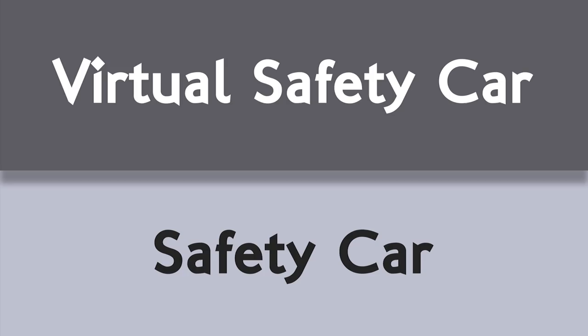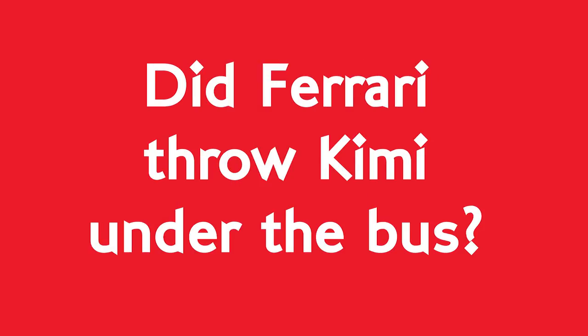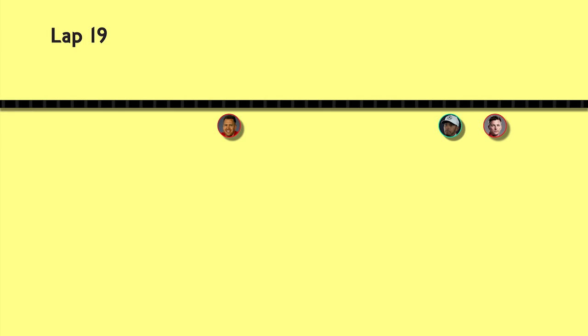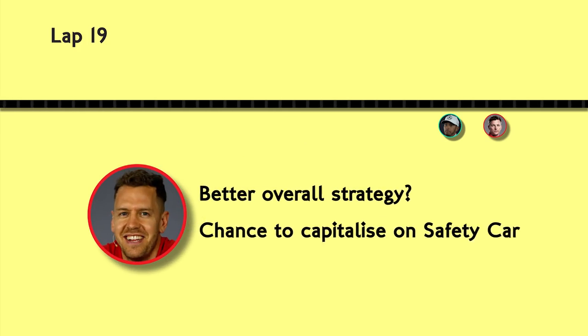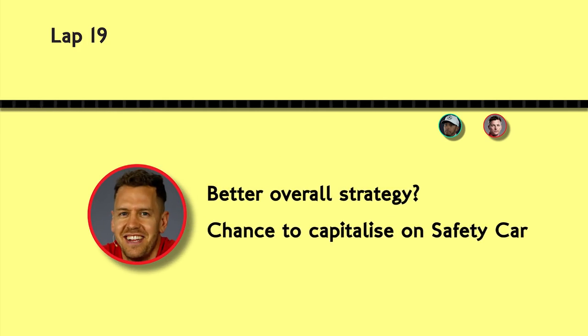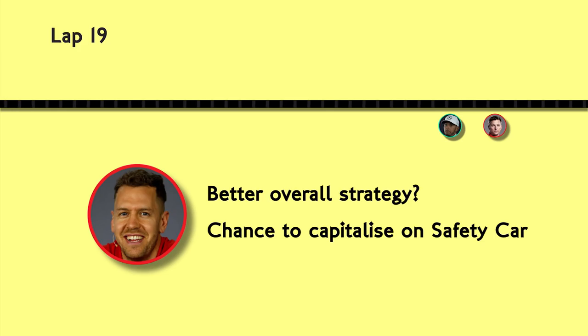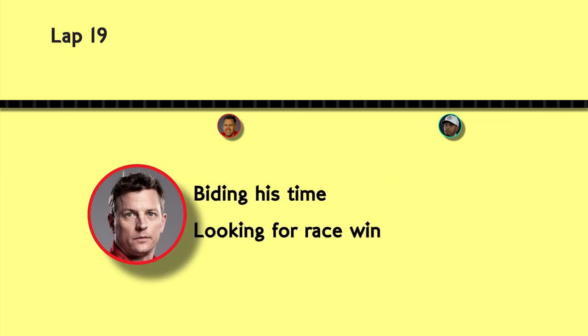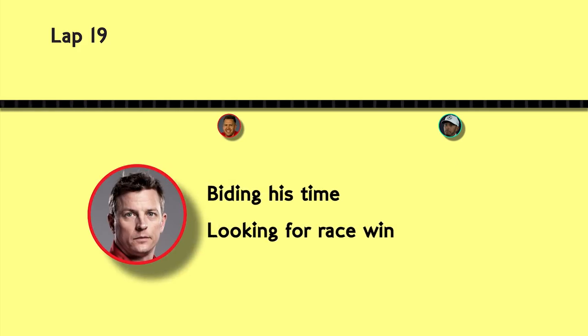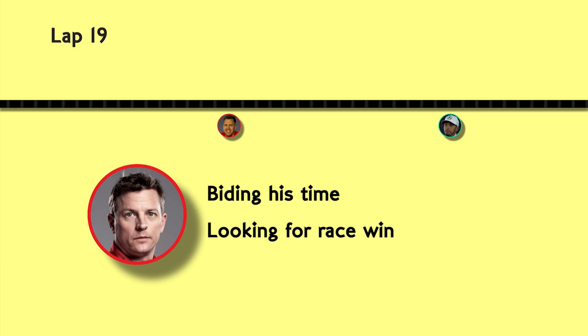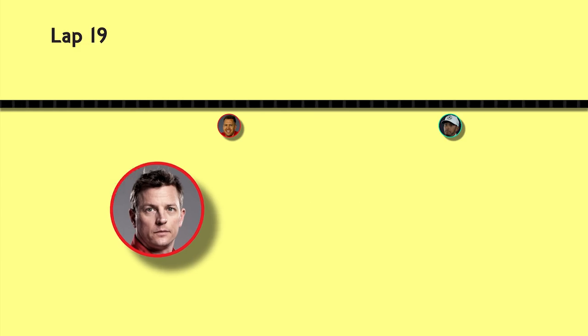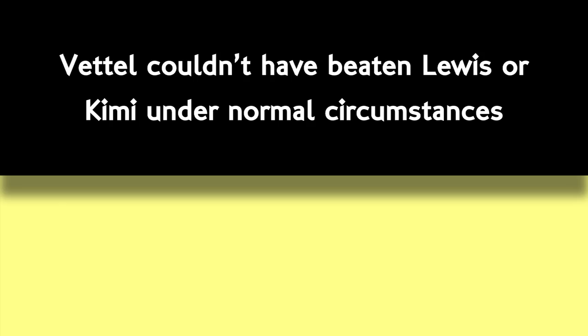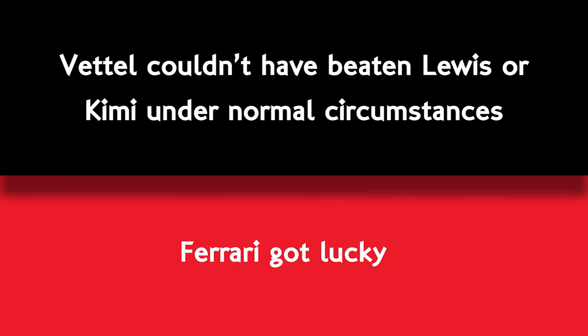The question is this then, did Ferrari throw Kimi under the bus? Knowing they were all locked together in a queue with little hope of overtaking, did they pit Kimi early knowing Hamilton would have to cover him off by pitting the very next lap? Thus, they gave Vettel the better overall strategy and a chance to capitalize, particularly if a safety car came out. I reckon Kimi was trying to work out how to win the race, he certainly wasn't falling back from Lewis. To end up third behind his winning teammate must be gutting. To be honest, Vettel couldn't have beaten either Kimi or Lewis without a safety car type event so Ferrari were likely just giving Vettel the opportunity to benefit from any spanners thrown in the works. And they got lucky.